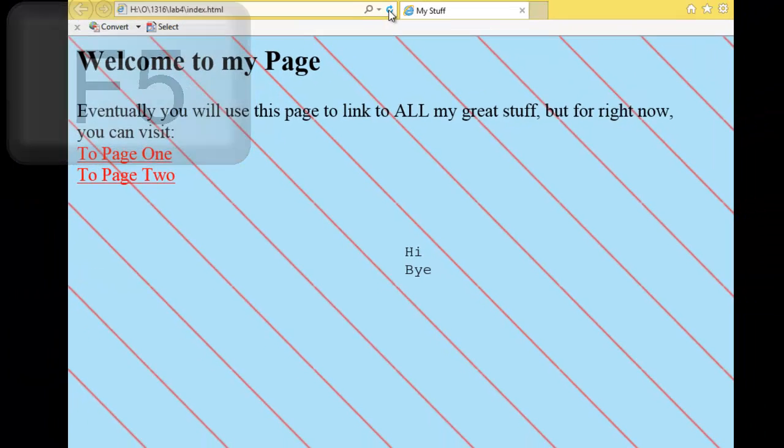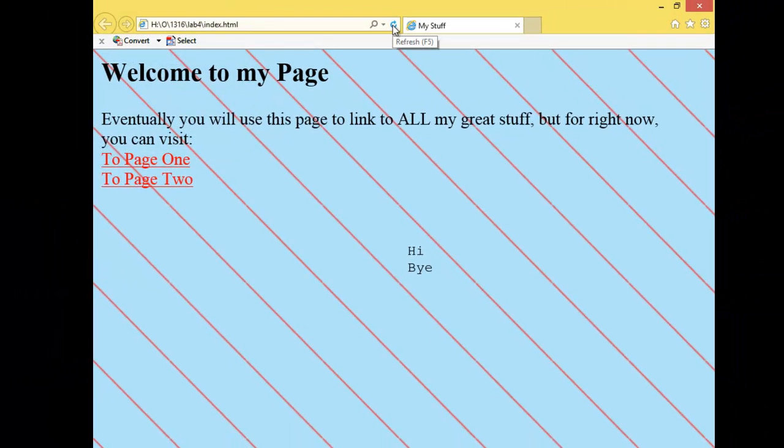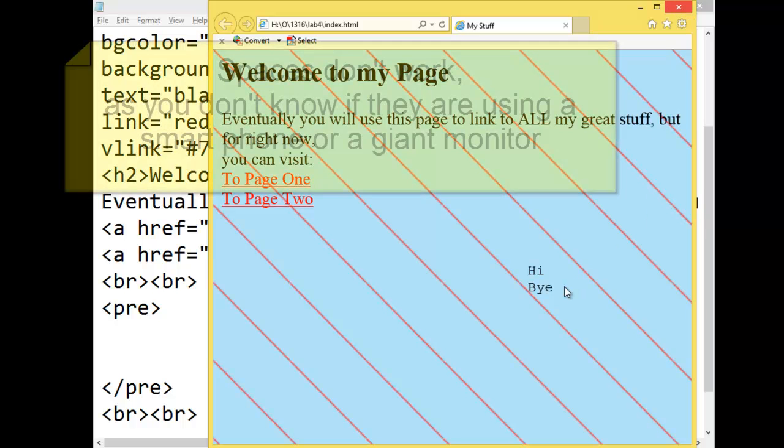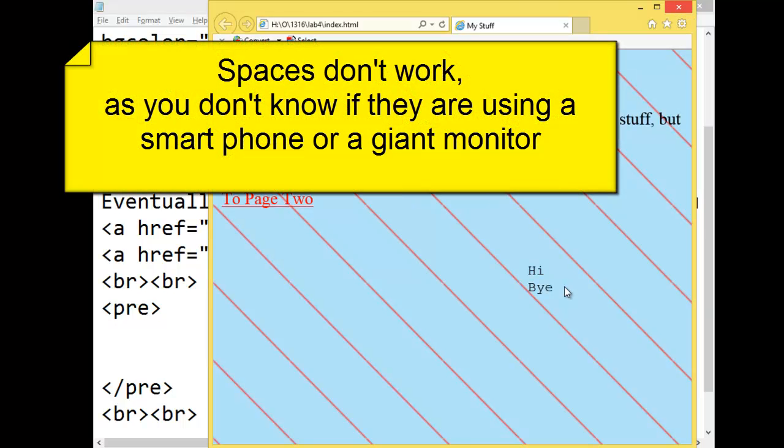Refresh. F5. Hey, that's in the middle of the page. Unless somebody is looking at it in a smaller window, and then it's to the right of the page. The problem is, you don't know how big their window will be.